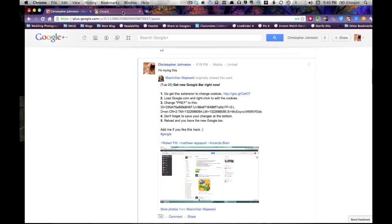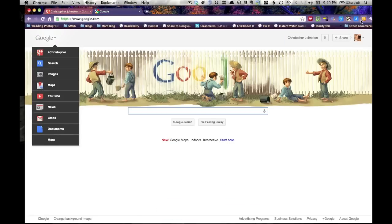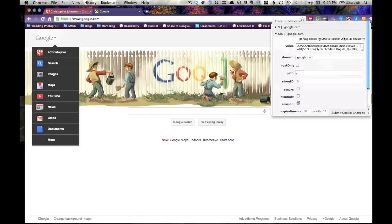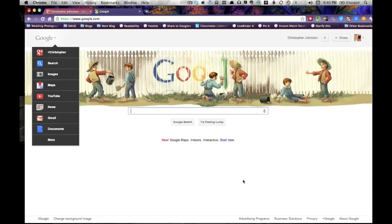Then once you're done, you're going to navigate down here to submit changes to save it. Once you save it, you go over here and you click reload and you'll have the new bar.